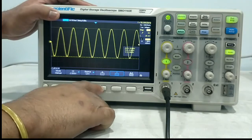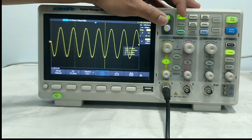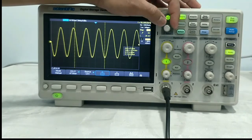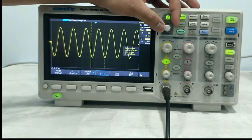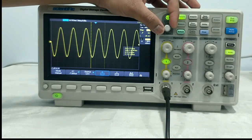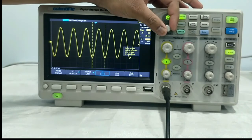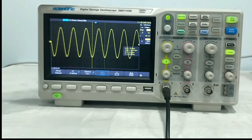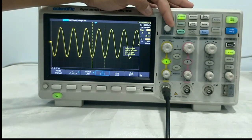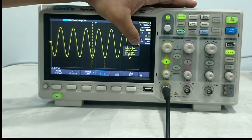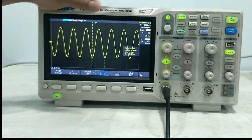Same if you want to do the X cursor measurement — select X1. You have to set like this using the same process. Pushing this will move the cursor from cursor A to cursor B. This is how you can do time measurement. Right now you can see it is coming as 20 microseconds, and the frequency is coming as 50 kilohertz.